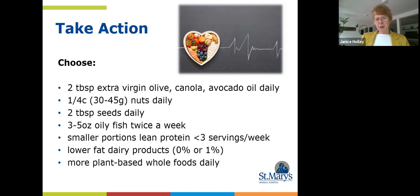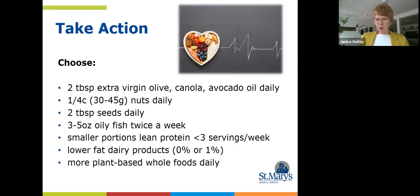Choosing lower fat dairy products — either 0% or 1% — and of course more plant-based whole foods are also key steps. We can't emphasize this enough. In fact, probably every nutrition video we've produced on our website will always talk about plant-based whole foods. And that leads quite nicely into our takeaway message for today.